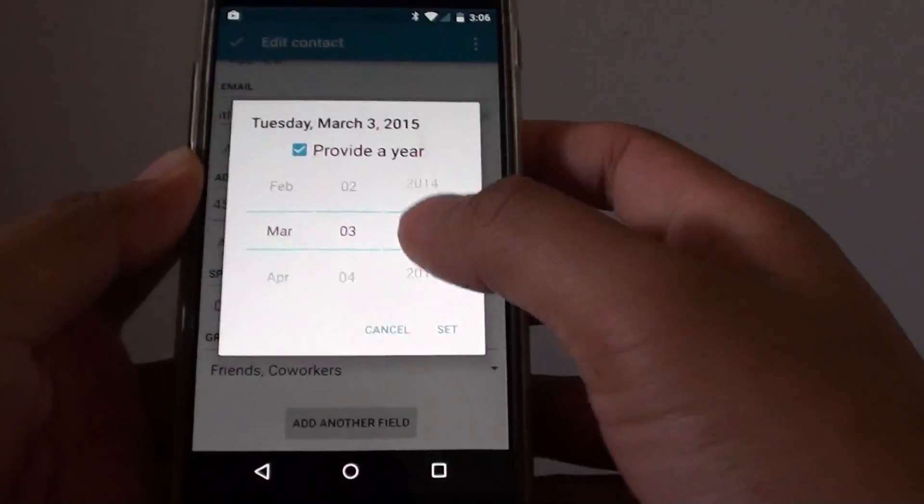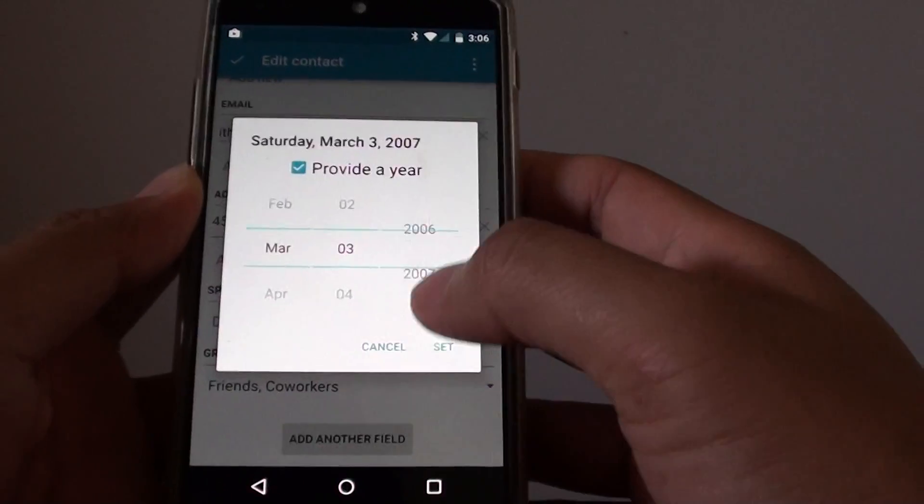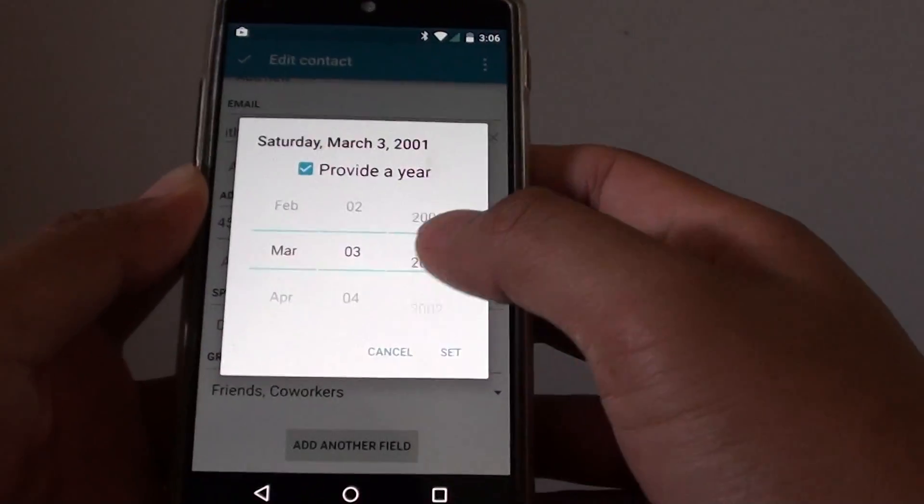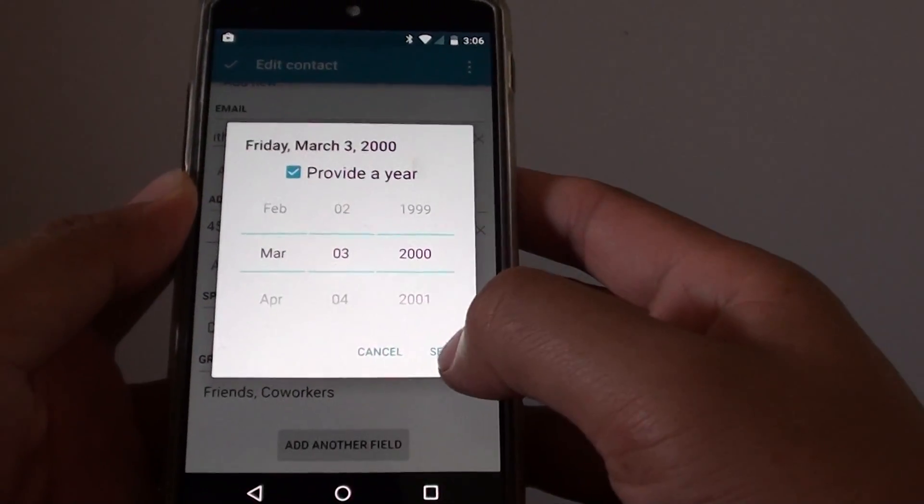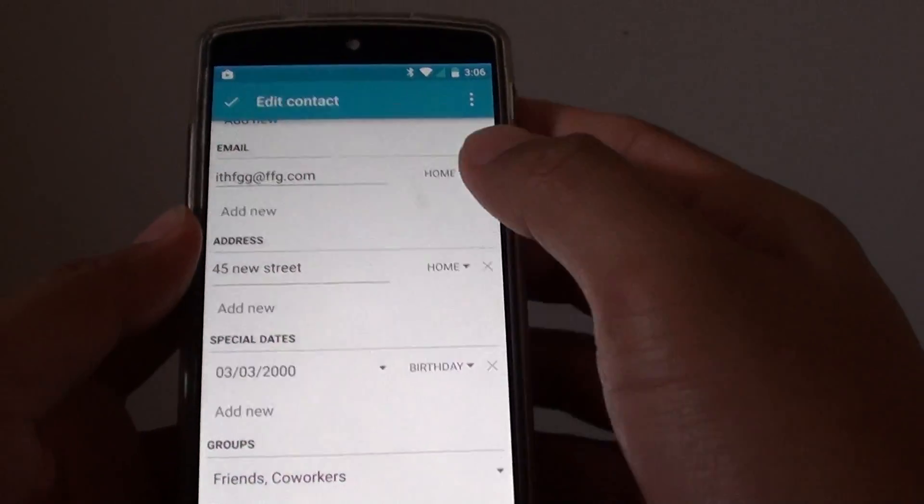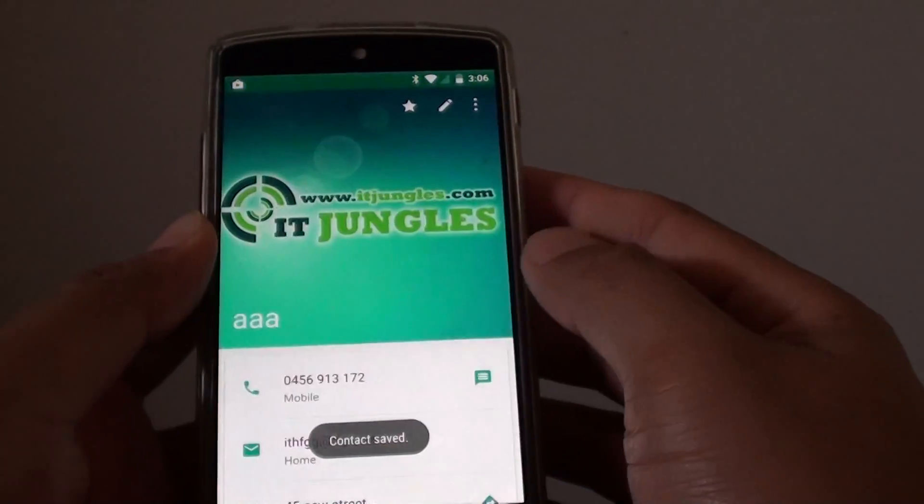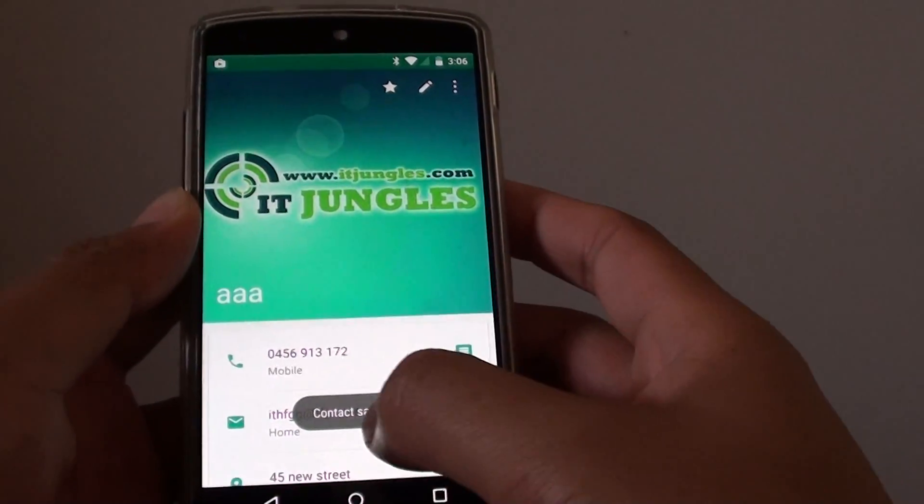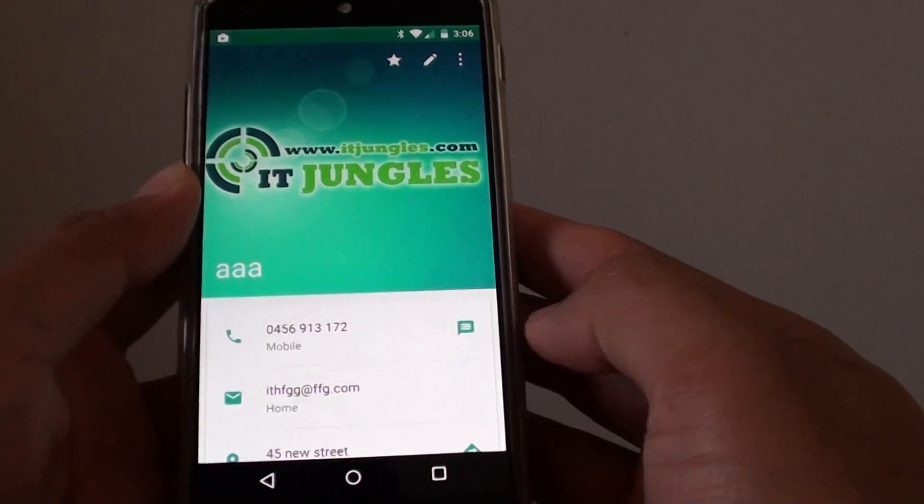You can also choose the year to reflect the correct birth date. Tap on set. And then tap on the save button at the top. The contact is saved.